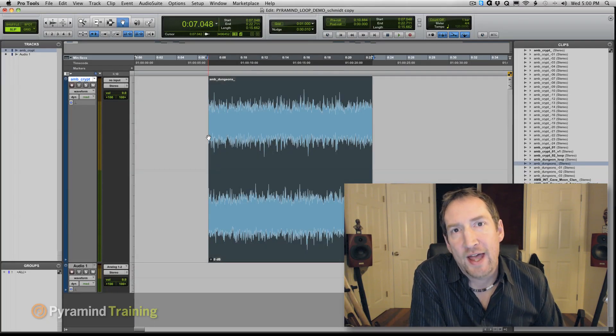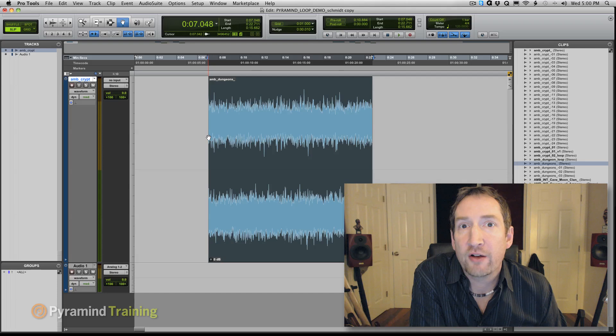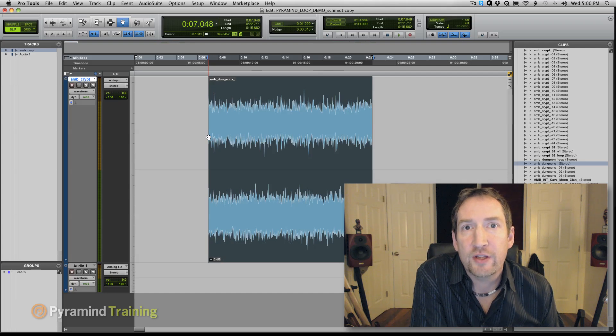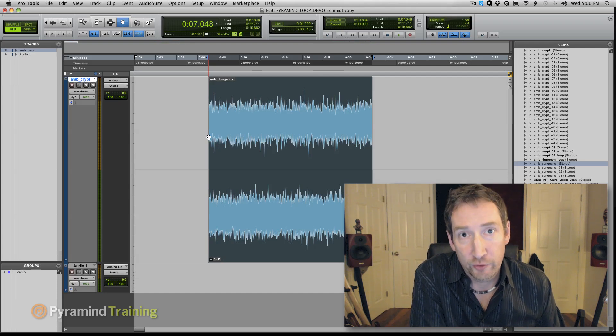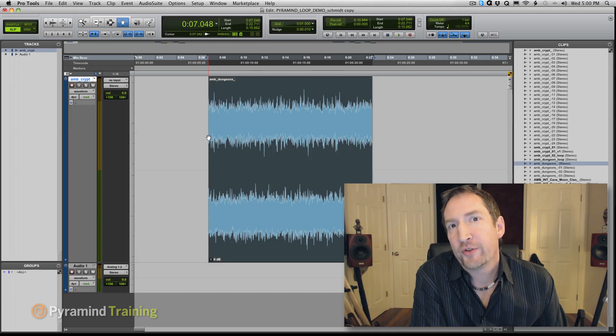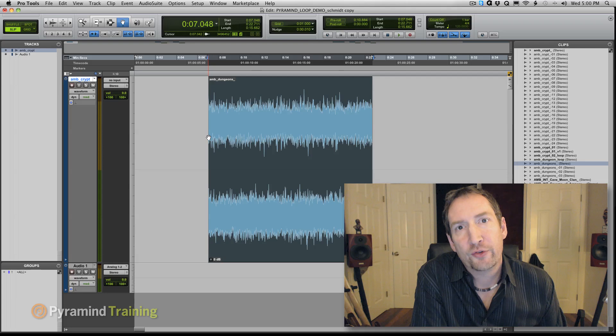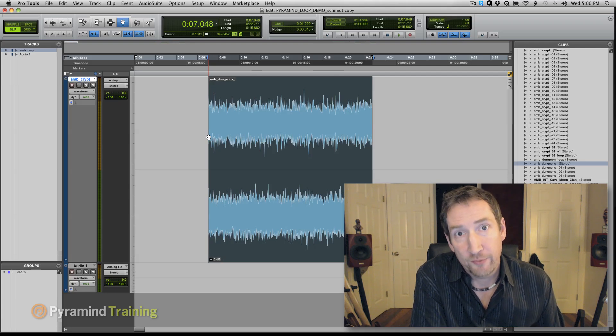One of the more deceptively challenging aspects of creating video game audio for the beginning sound designer is the use and creation of audio loops. So first, it's helpful to understand why we use loops in audio for video games.